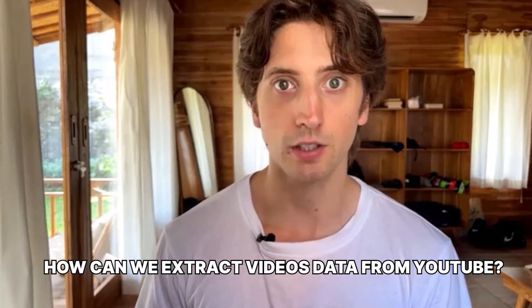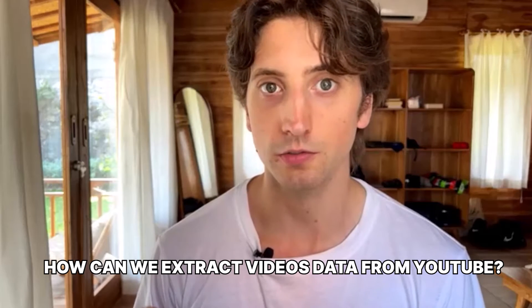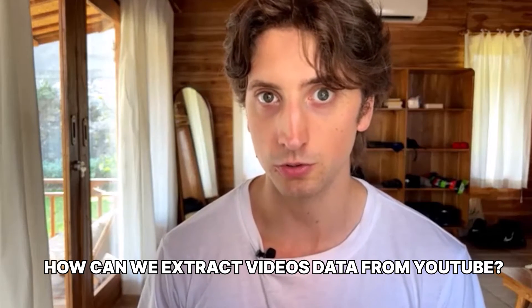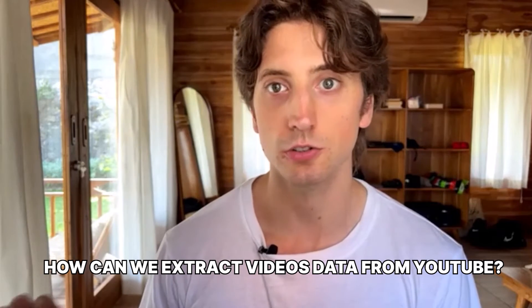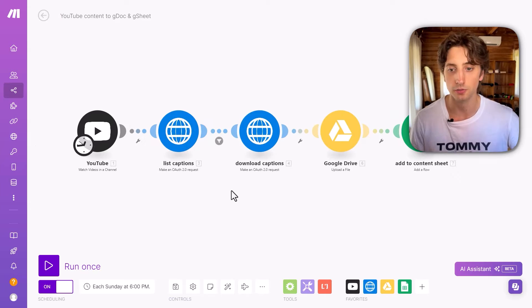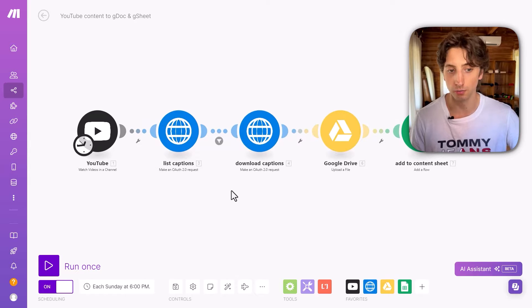And in this video, we are focusing on that extraction part. So how can we extract videos from YouTube specifically that also get captions and then store that data in a dedicated spreadsheet, as well as docs. And we are looking at this by using make.com.